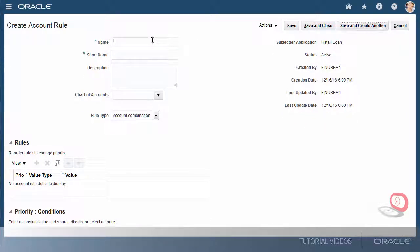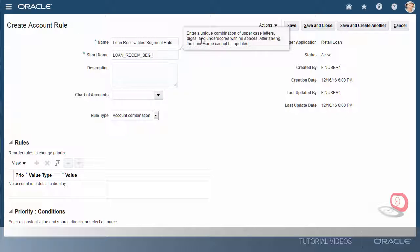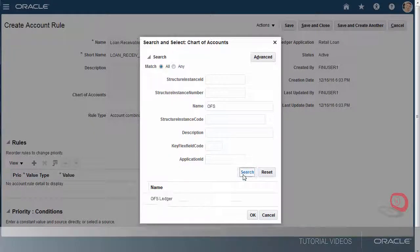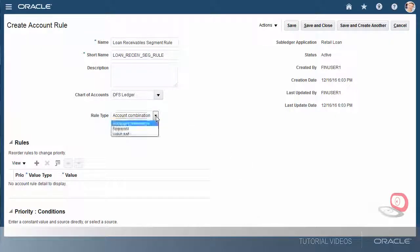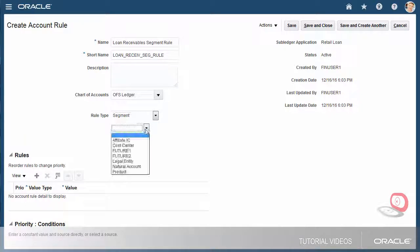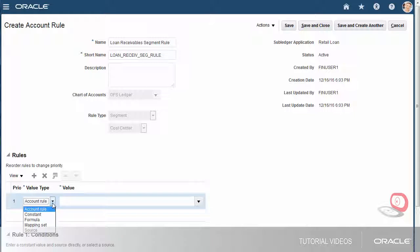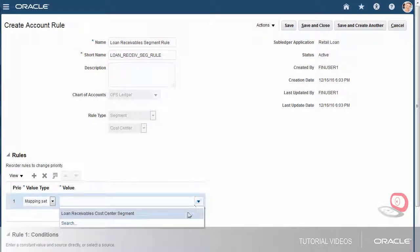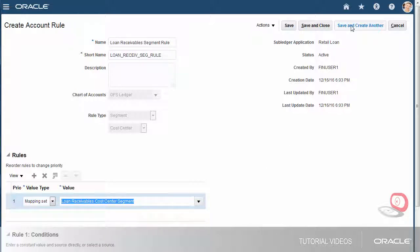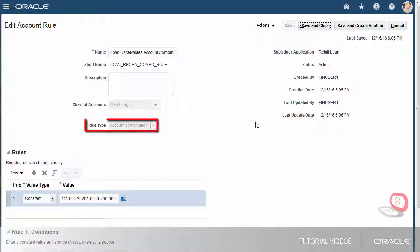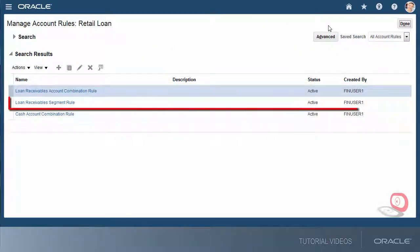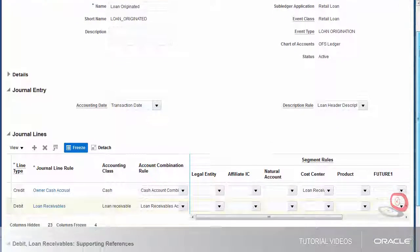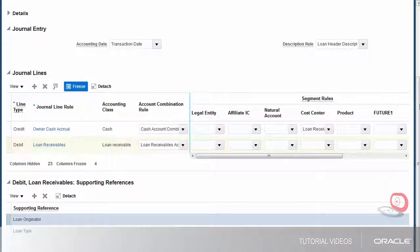I'll define this account rule for the loan receivables journal line that uses the mapping set I created. The cost center segment for this account rule is derived from the loan type transaction source value. This time, I'll select the segment rule type and select the cost center account segment. Now I'll enter the rule details, selecting the mapping set value type and the mapping set that I created as the value. I'll save and create another account rule. I've created a loan receivables account combination rule with a constant value type. When the account combination rule and the segment rule are assigned to the loan receivables line rule, the segment rule will override the 000 department segment with a valid output value from the mapping set rule, dependent on the loan type.